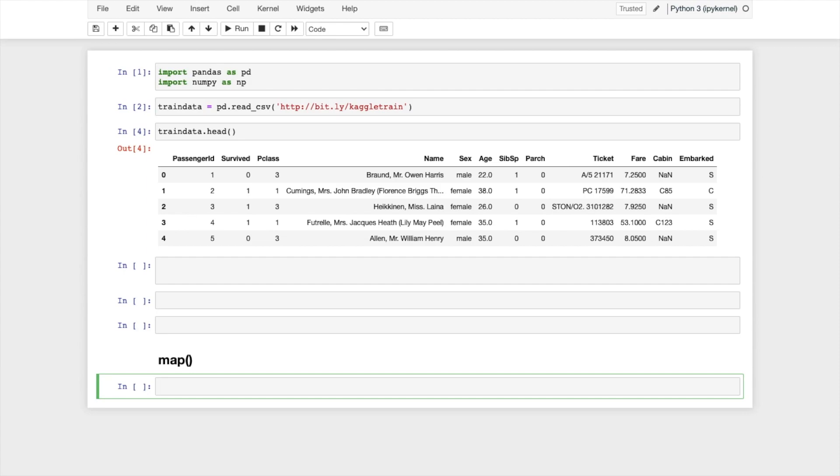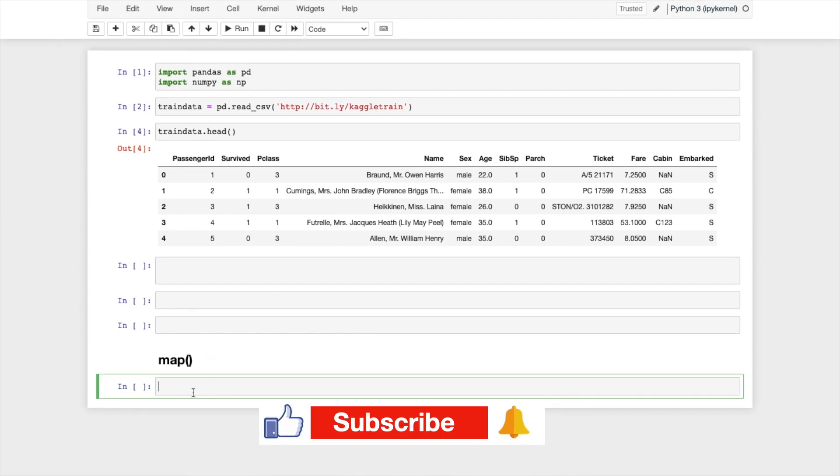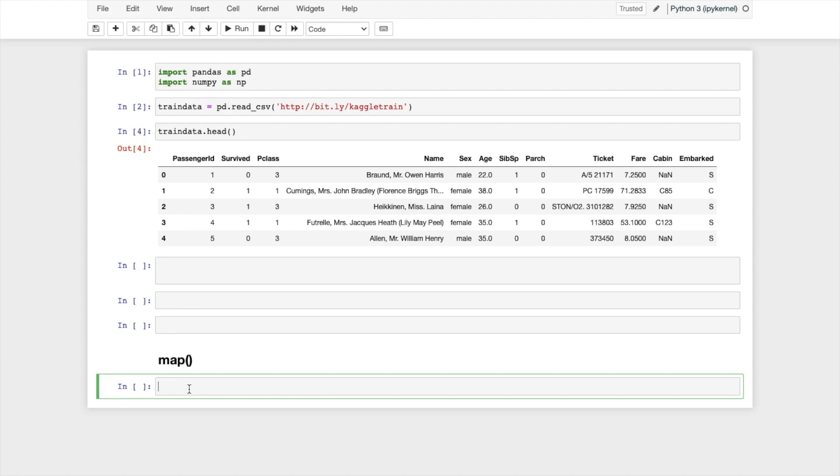Map allows us to map existing values of a series to a different set of values. What map says is if you want to apply existing values to a different set of values, then we should use map.